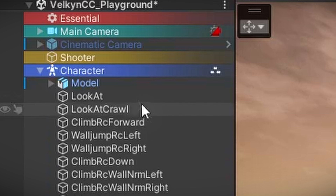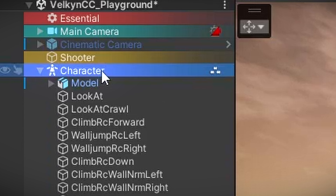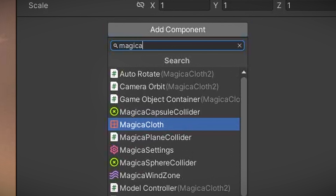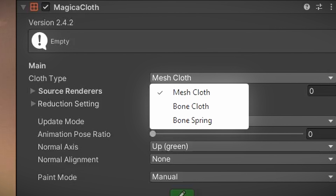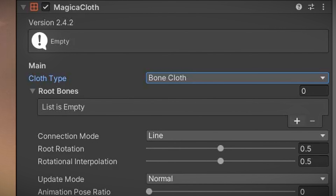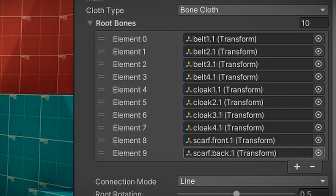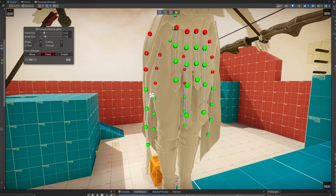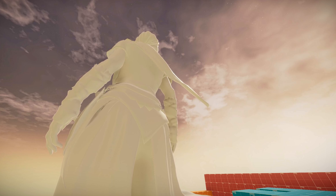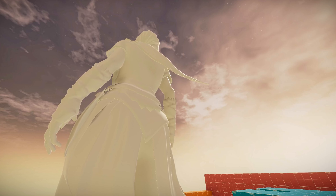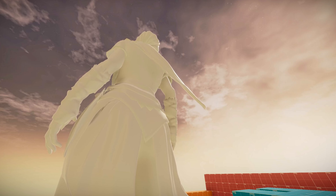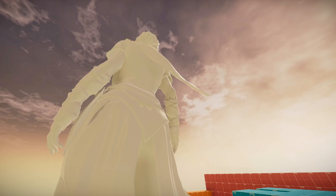We can now head over to the engine and add a component to the main character that handles the actual cloth simulation. Inside the component we can connect all the cloth bones, apply a preset like cotton, and tweak some settings. We can also exclude specific bones from the simulation. This usually makes sense for the first one or two bones in a chain, since these bones fit close to the body and are not significantly influenced by motion or other factors like wind.